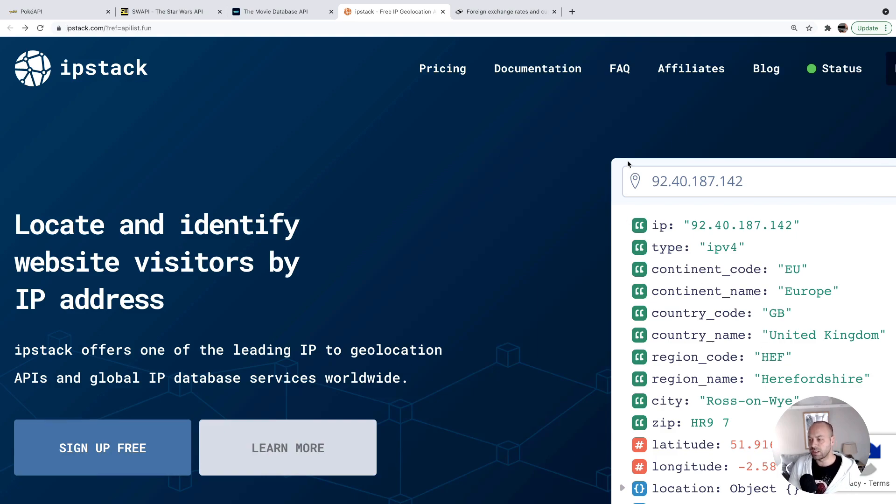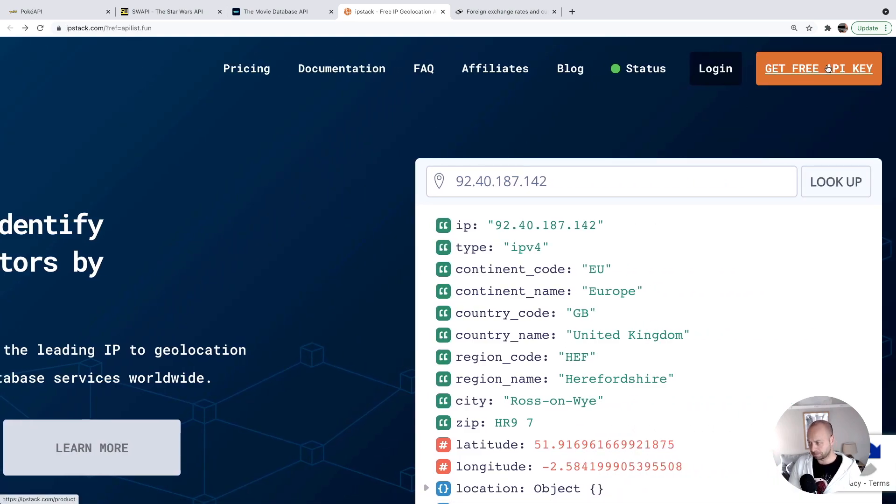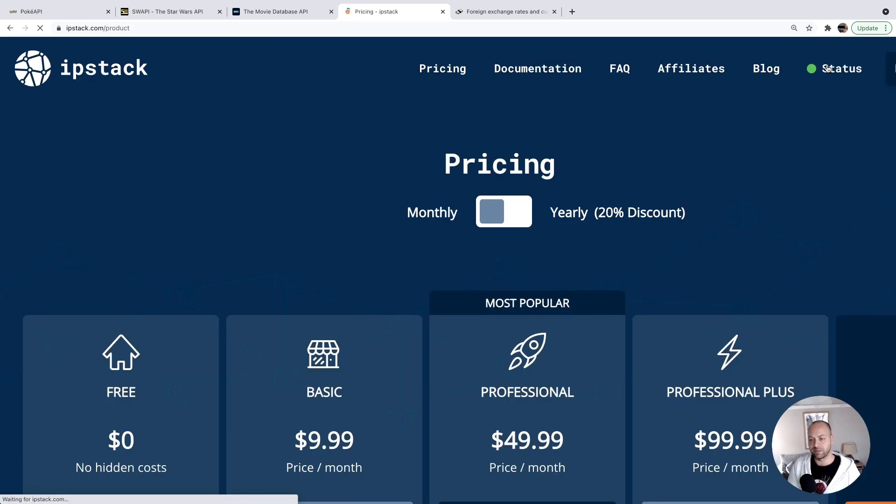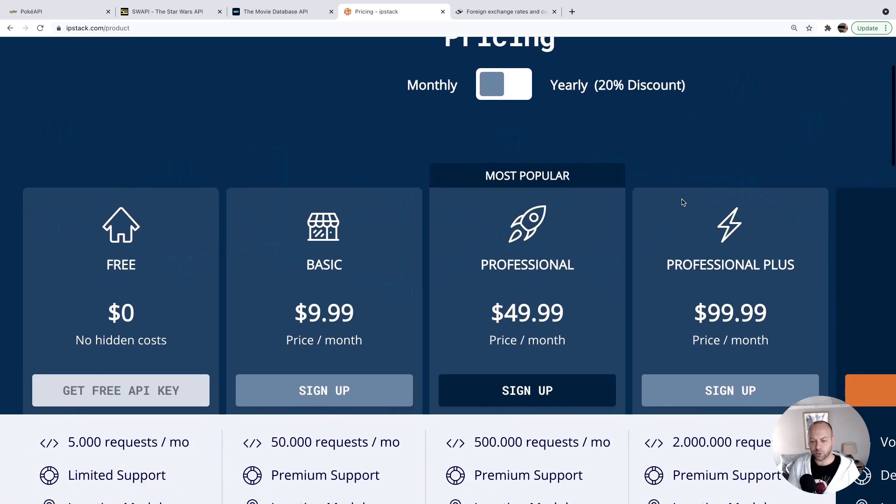For this service, you do need to sign up and get an API key, but it is free. I believe you can get quite a few requests, 5,000 requests per month.